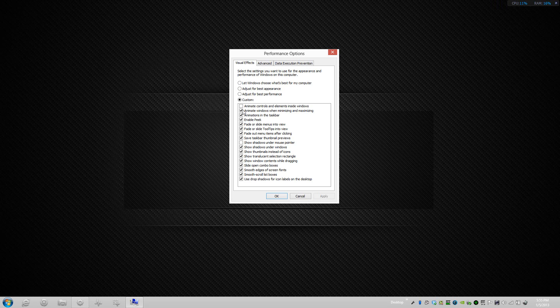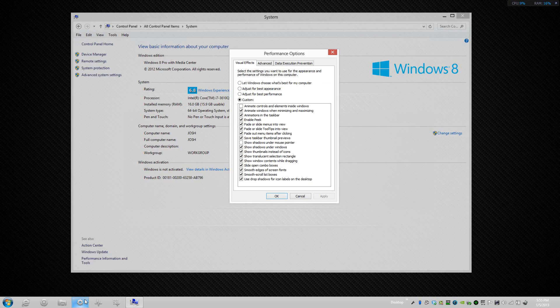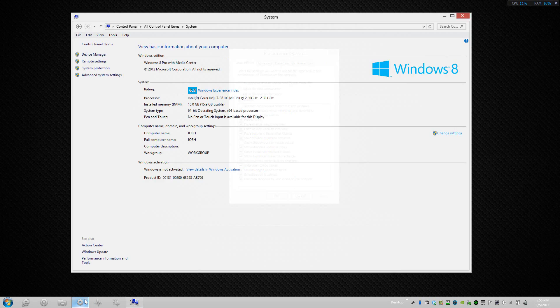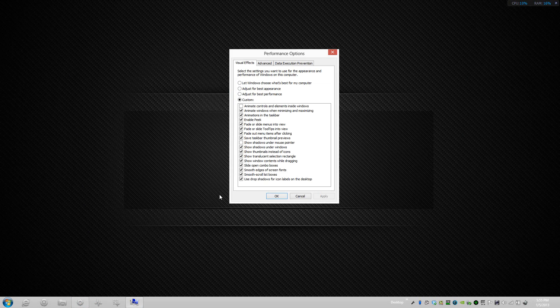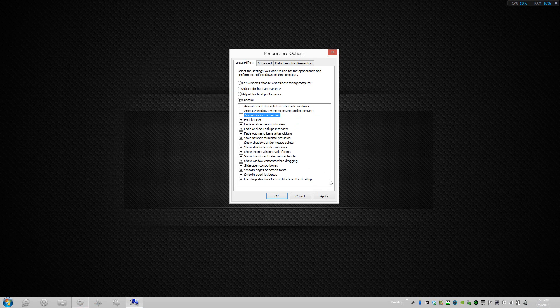The other option I would also uncheck because I don't need to know that a window is minimizing, it's called Animate Windows When Minimizing and Maximizing. What that does is you can see it fades in and out. I want to uncheck that because that'll actually increase my performance even more, so I'll press apply. Also the Animations in Taskbar, I can uncheck that, I don't need anything like that.